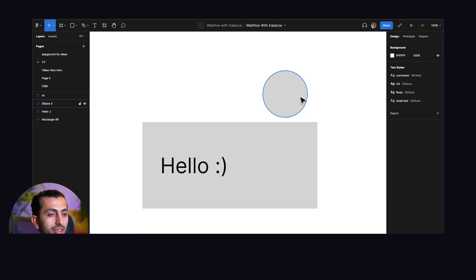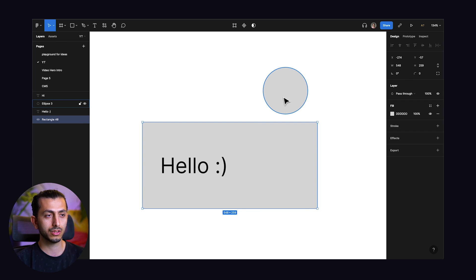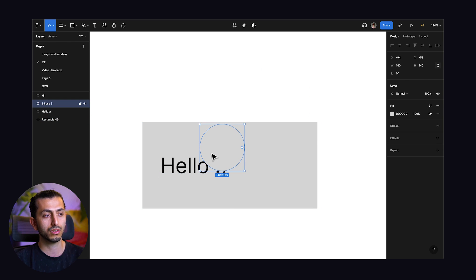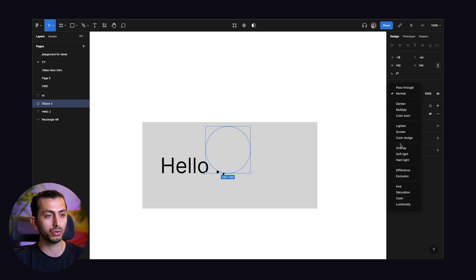First we want to understand what is happening — the layers and what we have. I'm going to show everything in Figma really shortly and then we jump into Webflow and create the whole thing. Here inside of Figma we have this really simple setup with a circle and a box all in gray, and the text on top of them. To create the effect I'm going to bring the circle on top of the text and change the blending mode of the circle to be 'difference'.